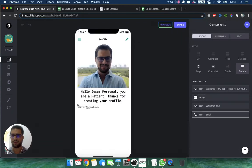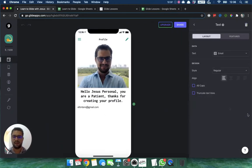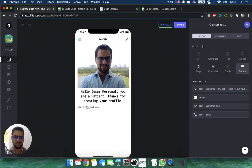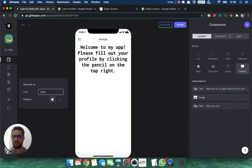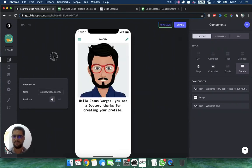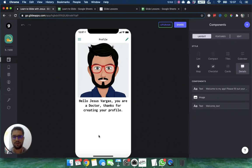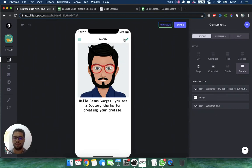Back in the layout view we can see the personalized messages for each user type. Let me know in the comments or in the contact section of the app if this works for you — this lets you set up a better welcome flow for your users. Talk to you soon!